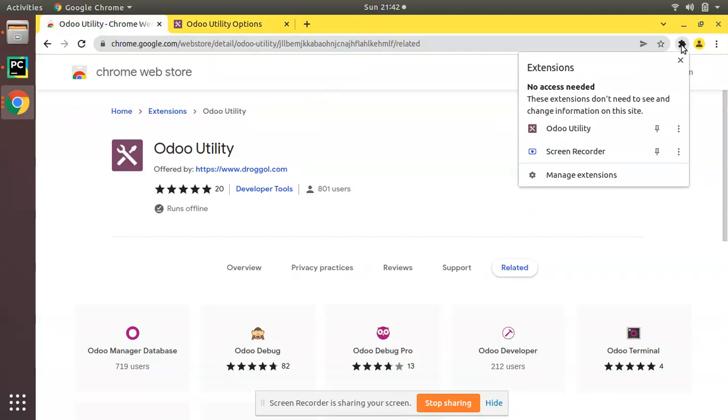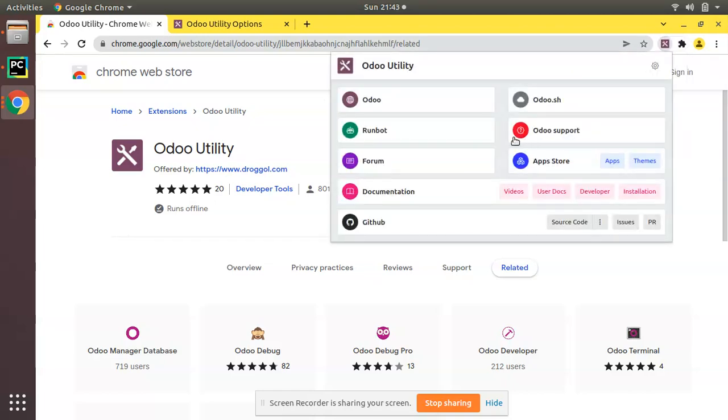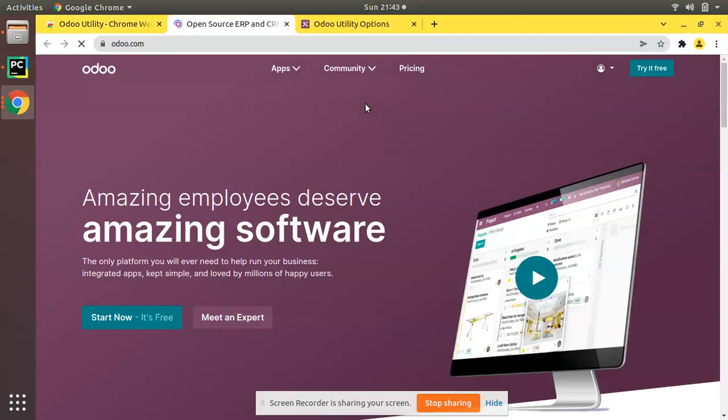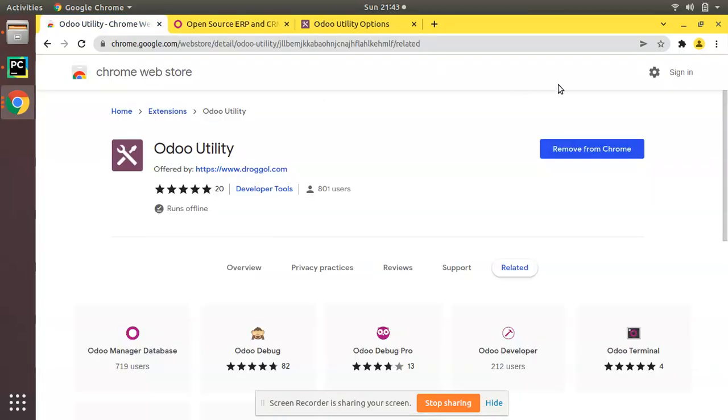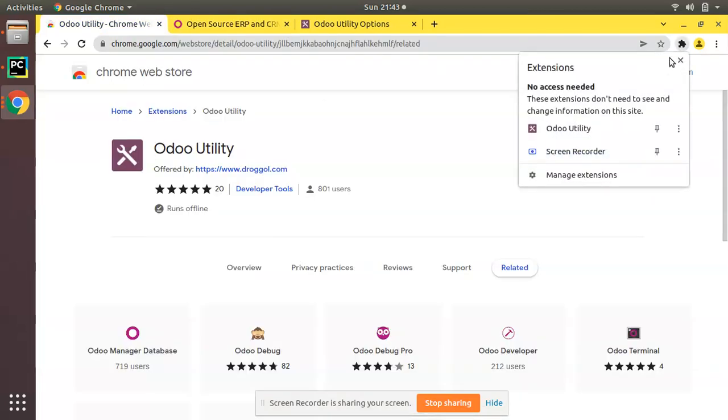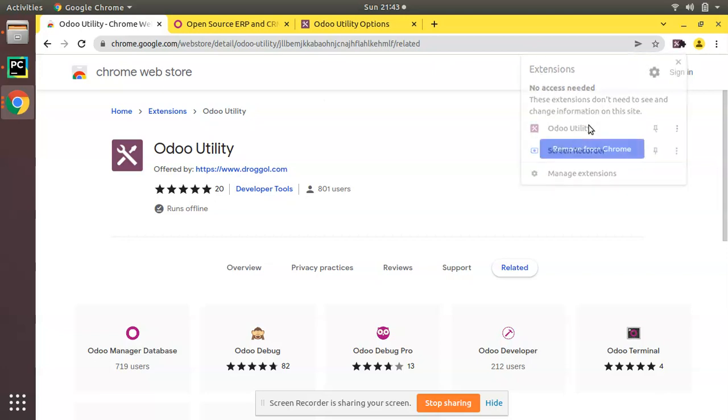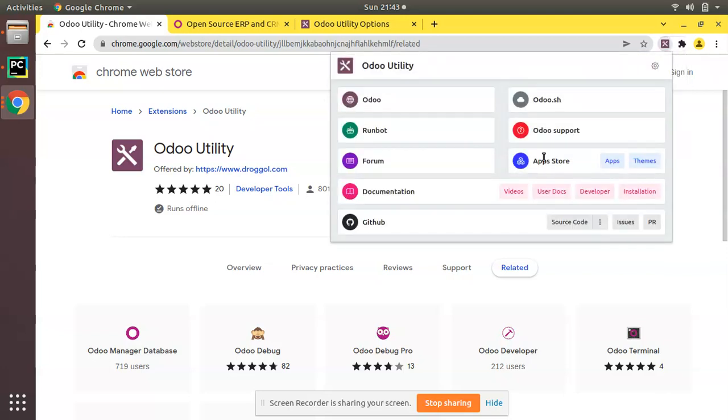Simply go to Odoo Utility and click on 'Odoo'. This will redirect you to the Odoo official website. It's that simple - you can access it from here. Now let's assume you have to access the Odoo app store - you can just click here.